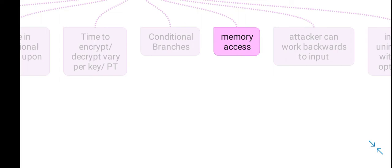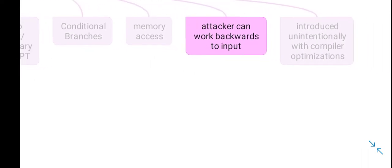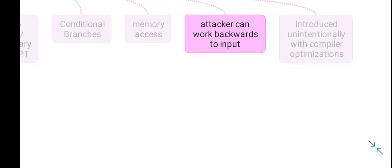Memory accesses may also vary depending upon the provided input, which can further create variations in the execution time of an algorithm. Therefore, an attacker can work backward from the output (the ciphertext) towards the input (the plaintext or key).